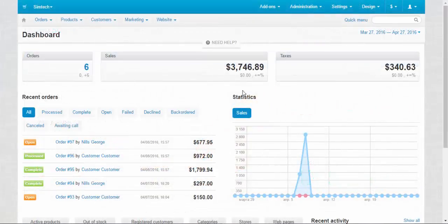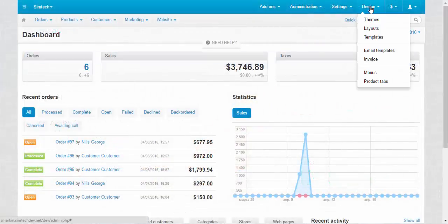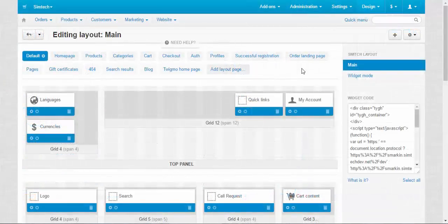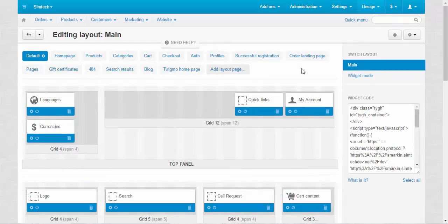The layouts can be found at Design, Layouts. In this video I'm going to tell you only about the main components and main properties of the layout.